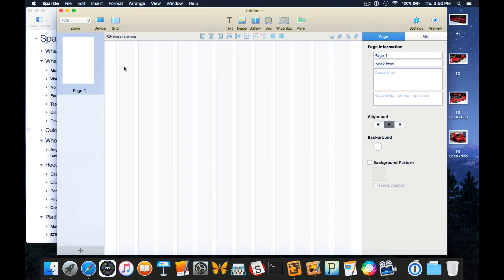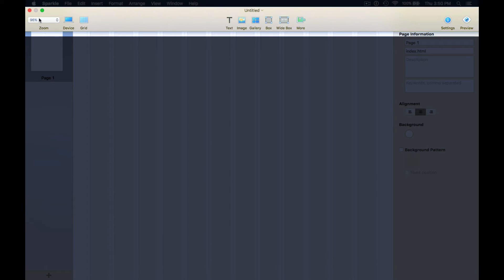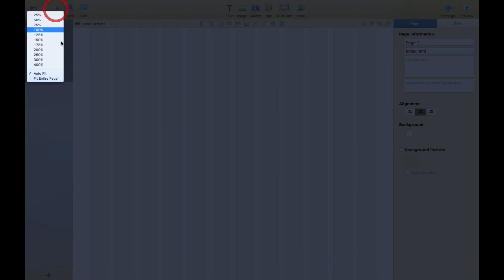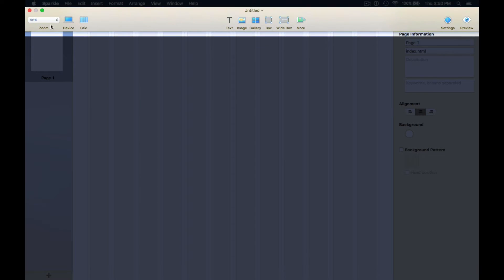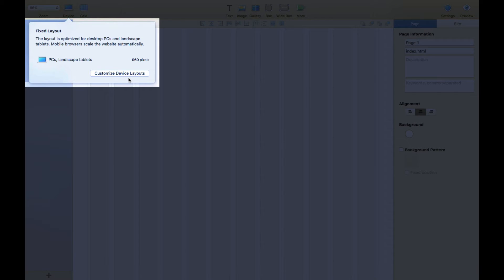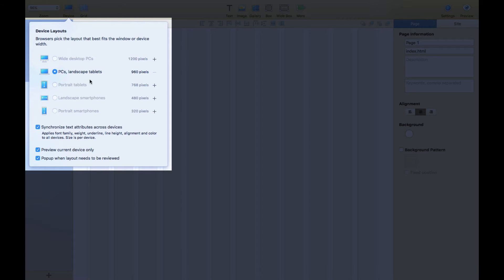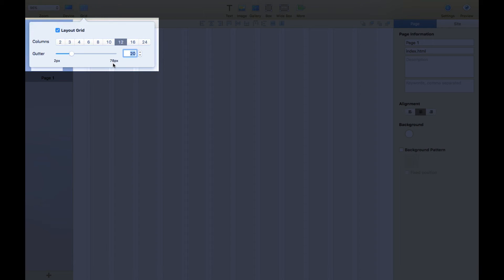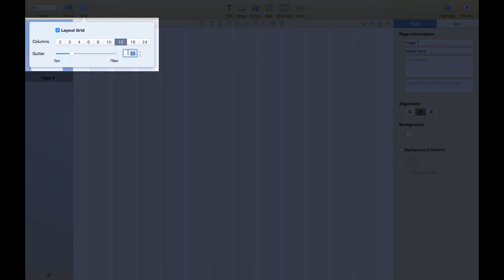Let's do a quick interface rundown. Obviously this is the zoom function - I have it set to auto fit so it automatically adapts to the window size. This is where you can create customized device layouts. And this is the grid - you can control the grid. I like it to be on 12, but basically the grid just enables you to align your website.